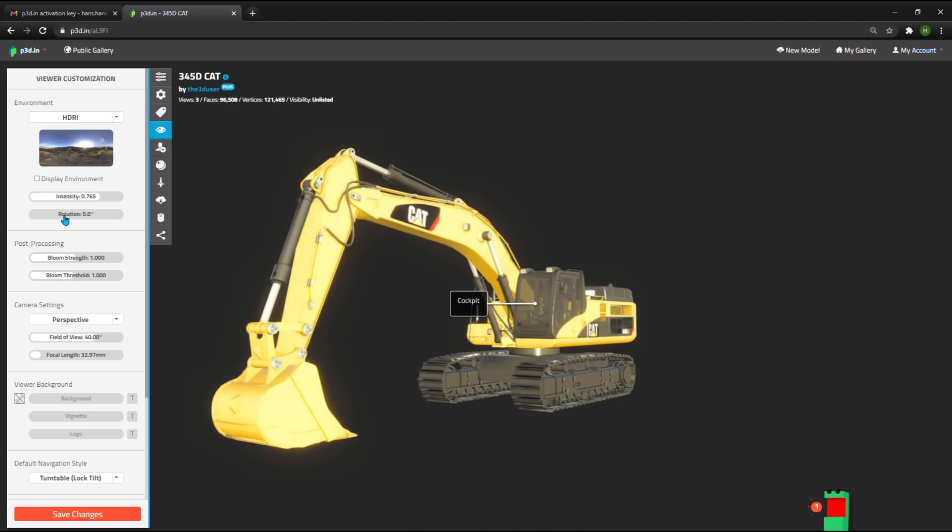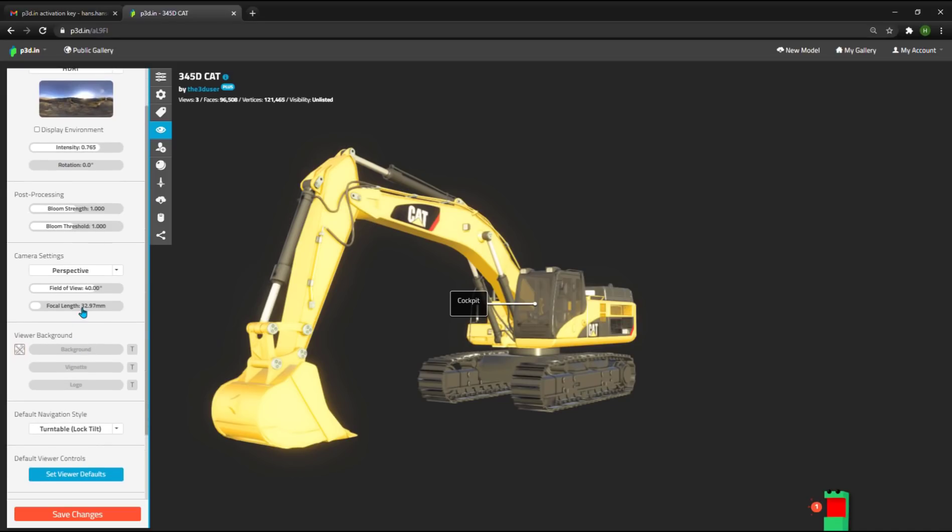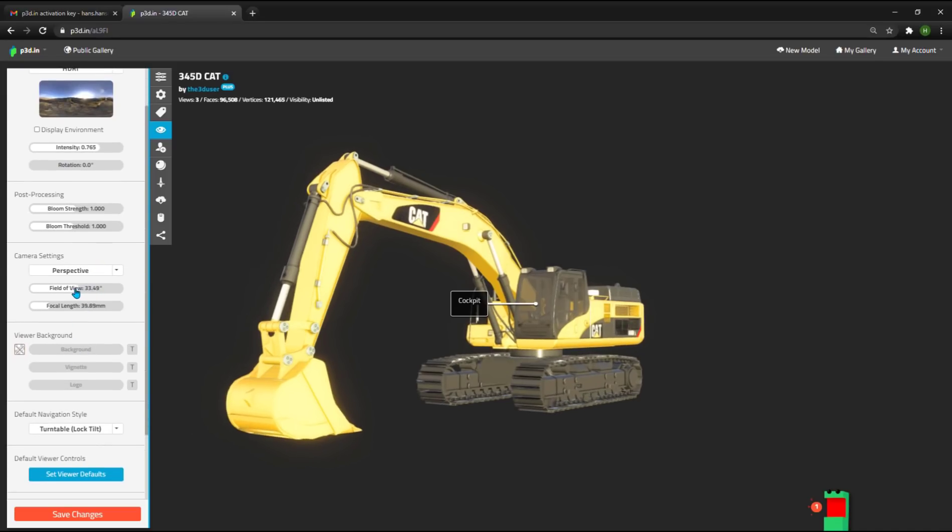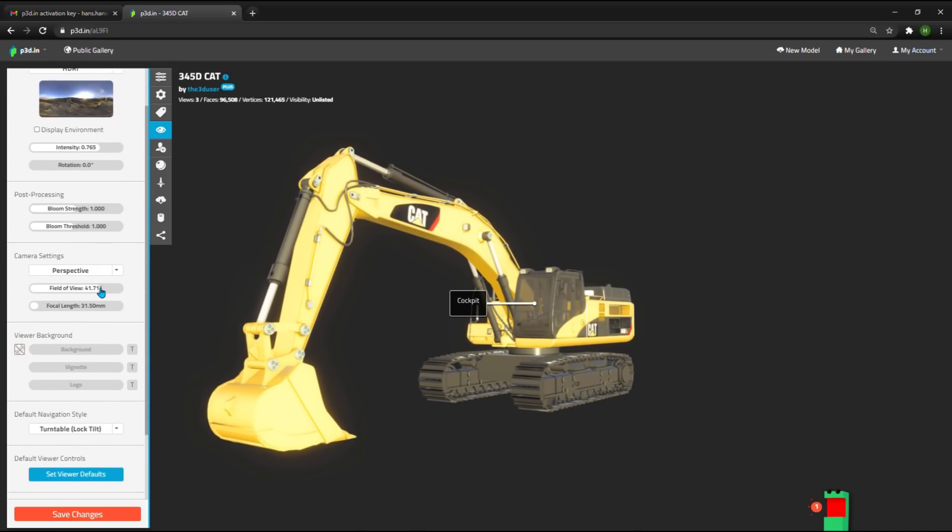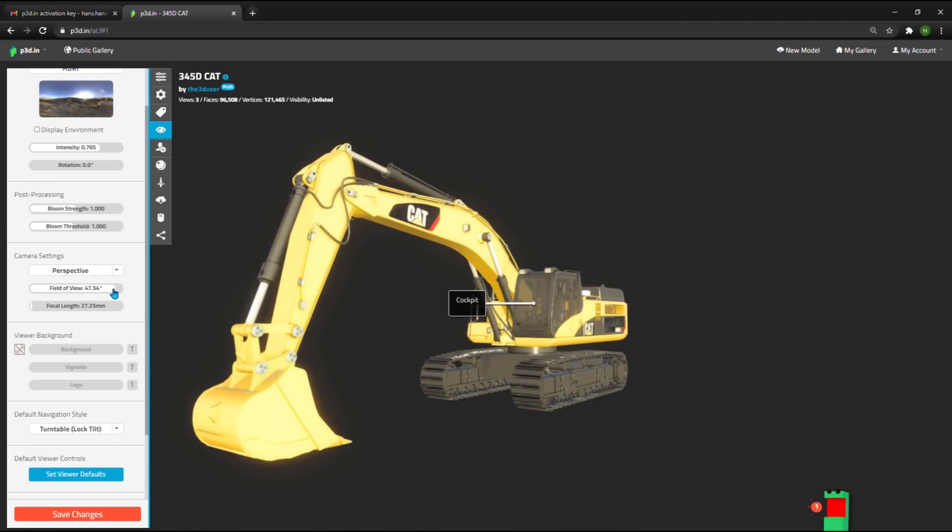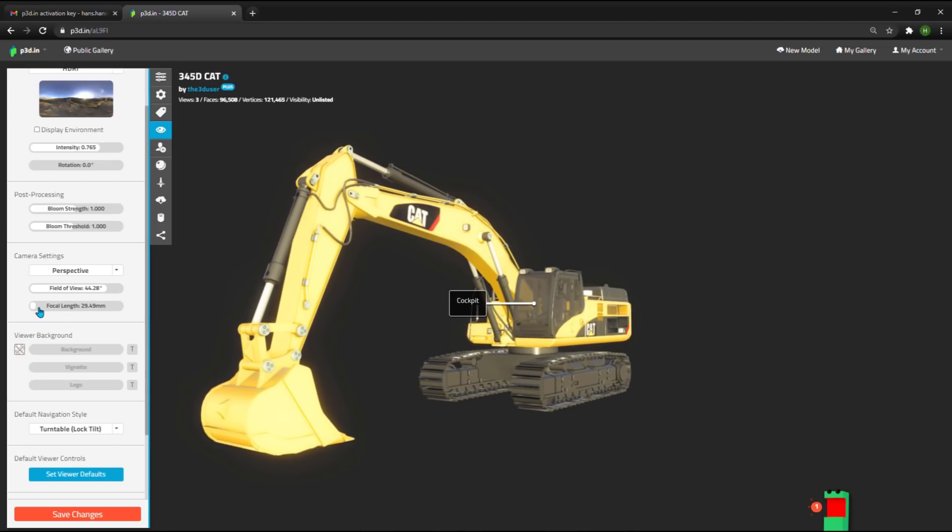I can also set the intensity of the light source and the rotation of where the light source and environment is compared to the model. I can also set other things like perspective and field of view. If you're familiar with photography, then you will know what field of view and focal length means.